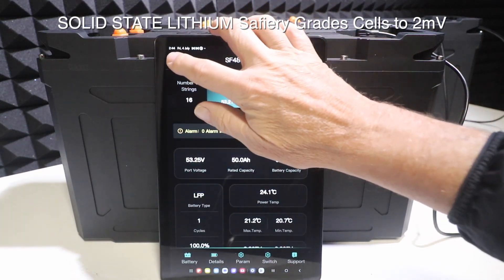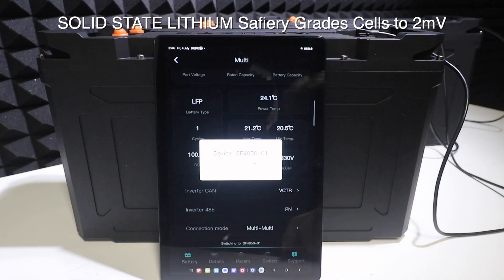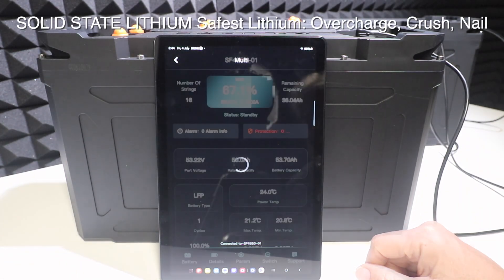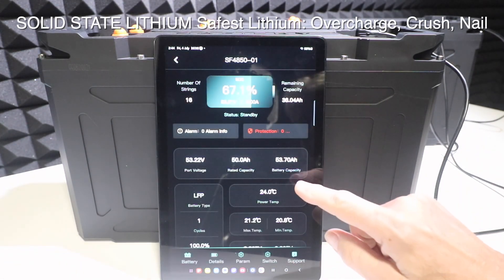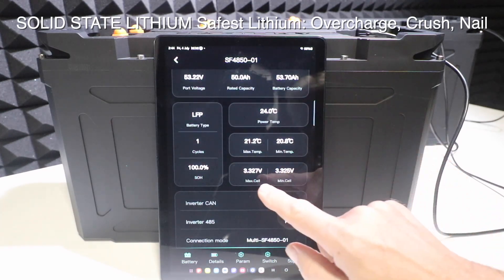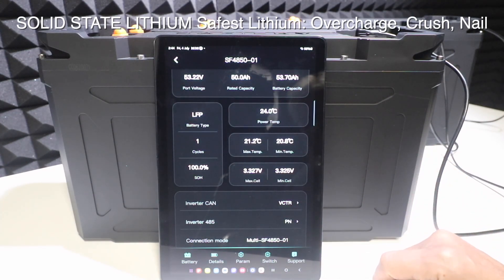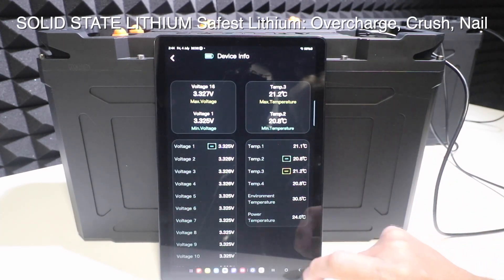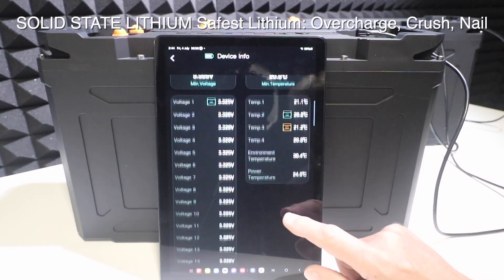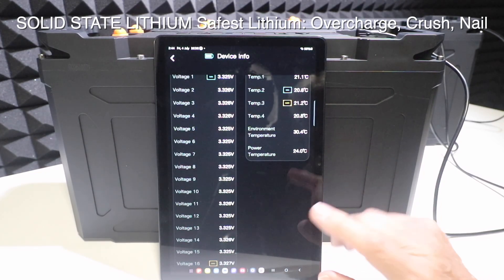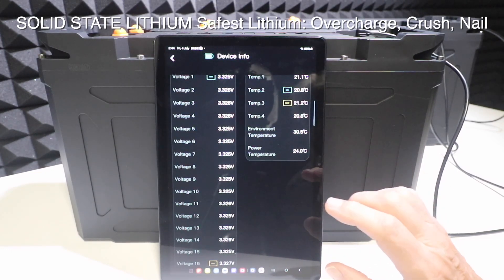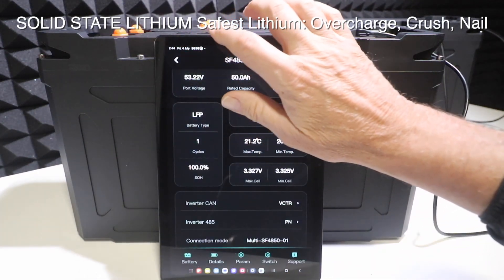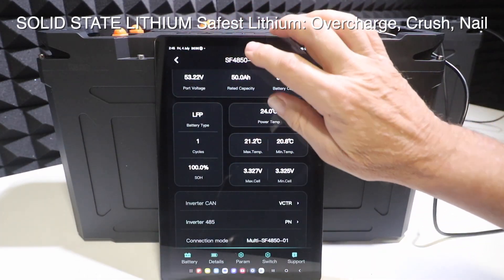Now let's have a look at the second battery. The second battery is sitting here at 327 and 325 — exactly the same result. These are just so precise in terms of the cell differential.